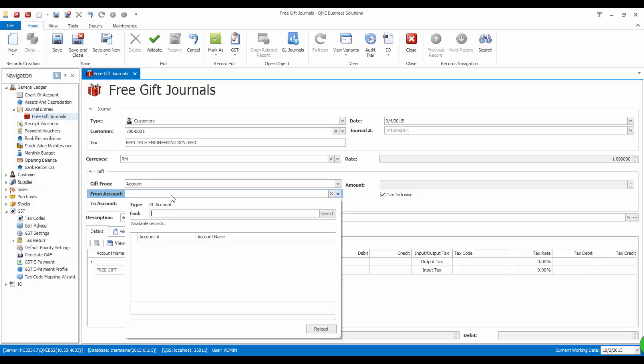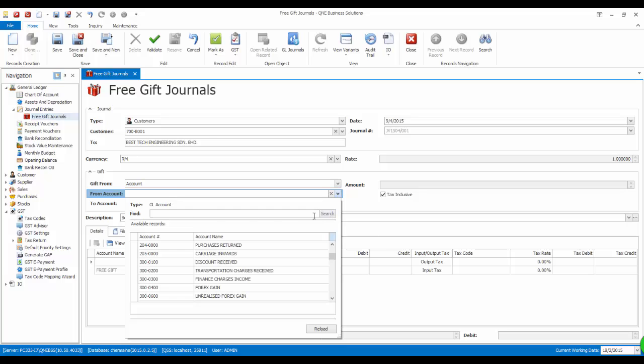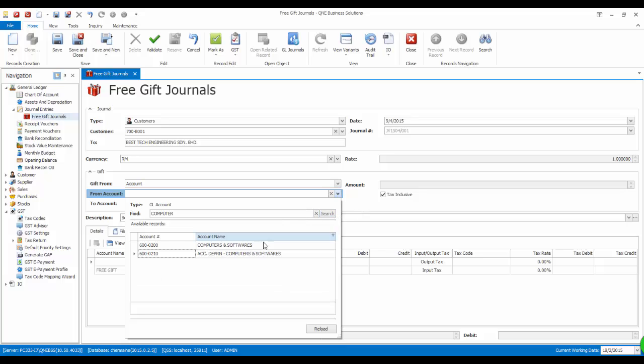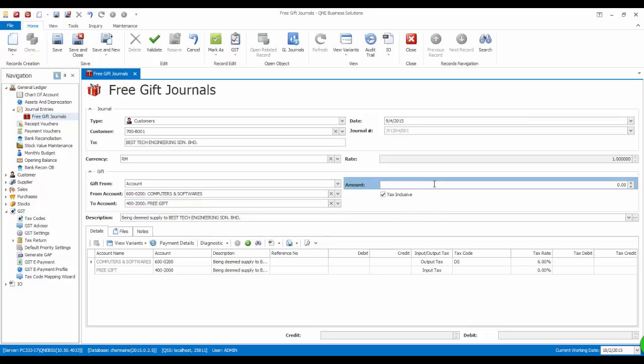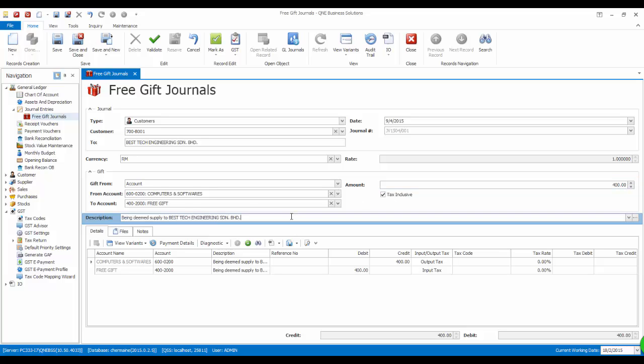Give gift from will be from account and from account, computer and software. Amounting 400. Let's put the description to Acer used laptop model Acer P2000.